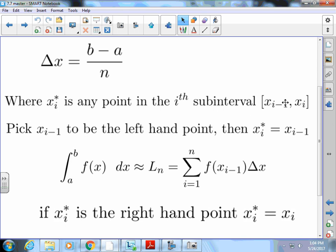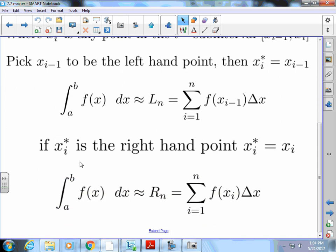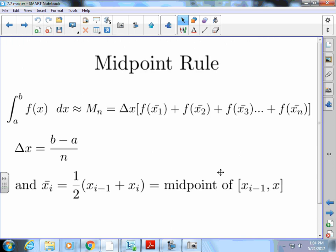Remember those delta x's and all the rectangles we were looking at in Calc 1 when we were doing summations. If I pick x sub i minus 1 to be the left-hand point, then x sub i asterisk equals x sub i minus 1, giving the left endpoint sum. If x sub i asterisk is the right-hand point, then it equals x sub i, giving the right-hand side. I could also look at the midpoints of these intervals.